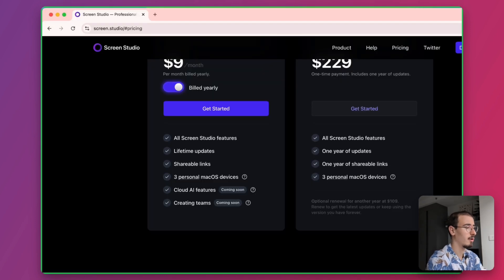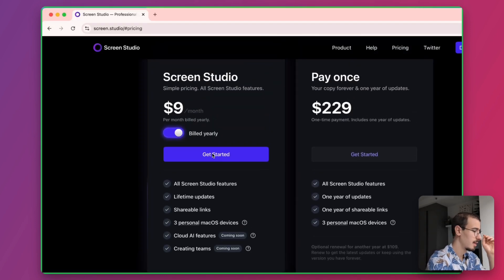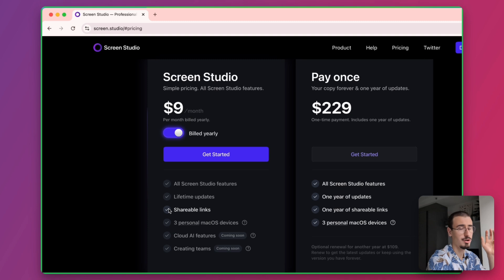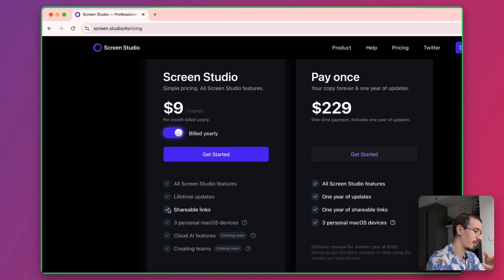Or if you are a subscription customer, you can also have access to shareable links, which are similar to Loom's and Tella's sharing feature, which is very handy.